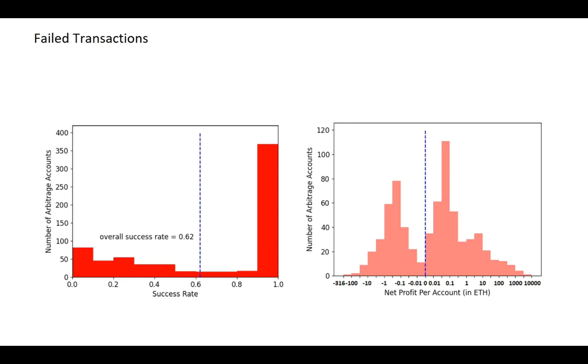The overall success rate is more than 60%. Most of arbitragers, more than half of them, have a success rate higher than 90%. We also compute the total net profit of cyclic arbitragers, which is more than 20,000 ETH. While 60% of arbitragers have a positive income.